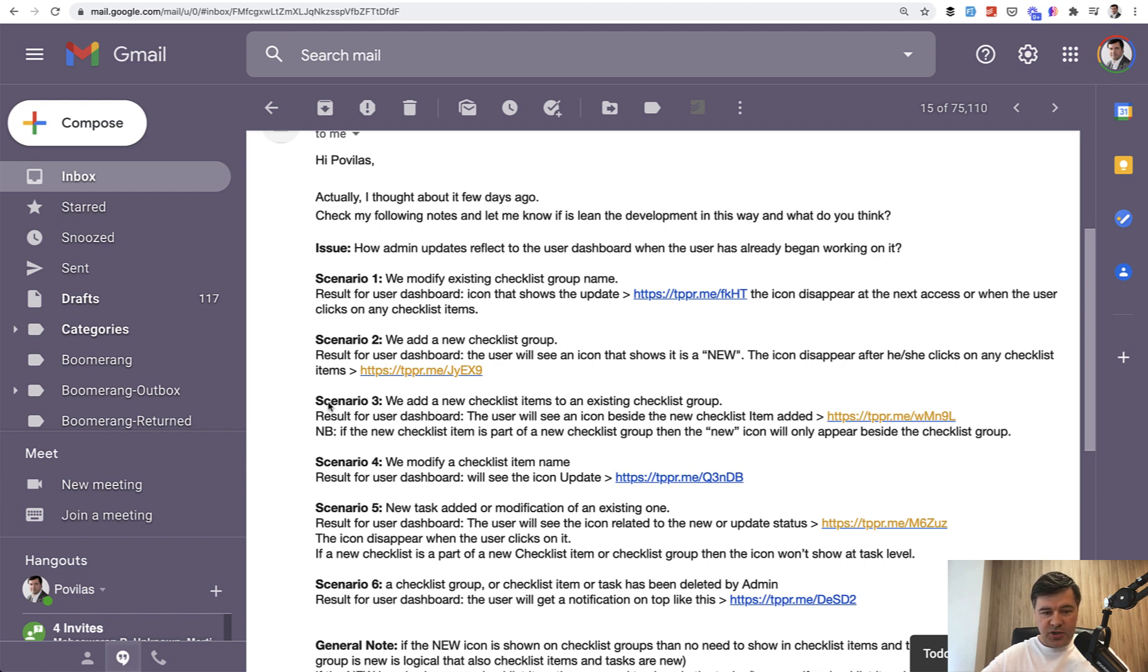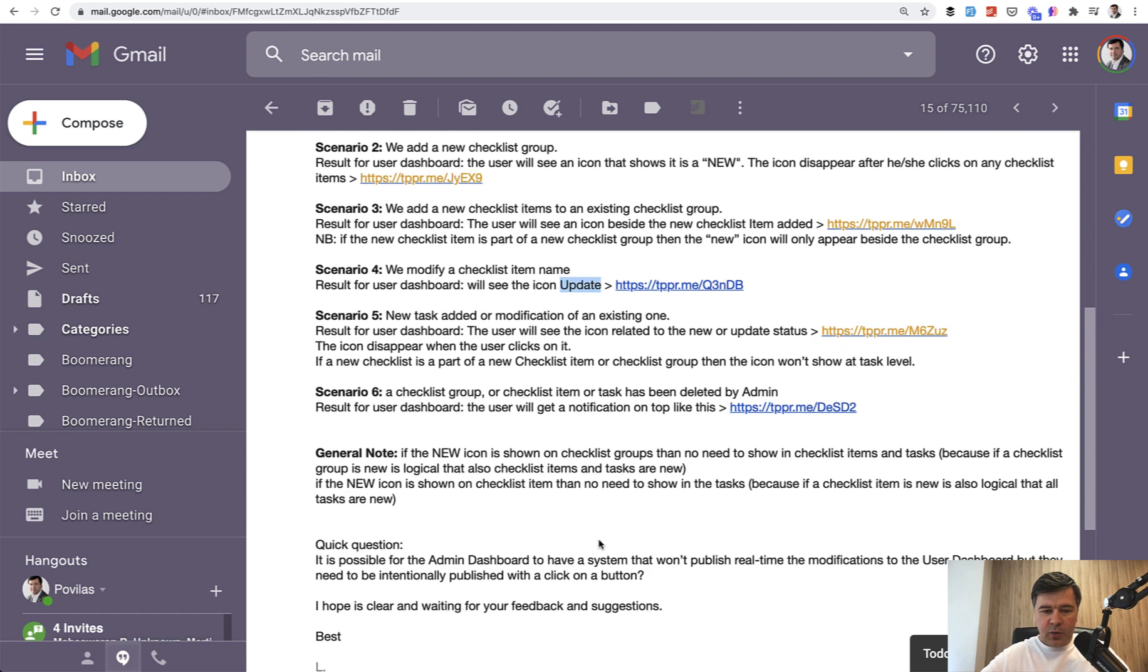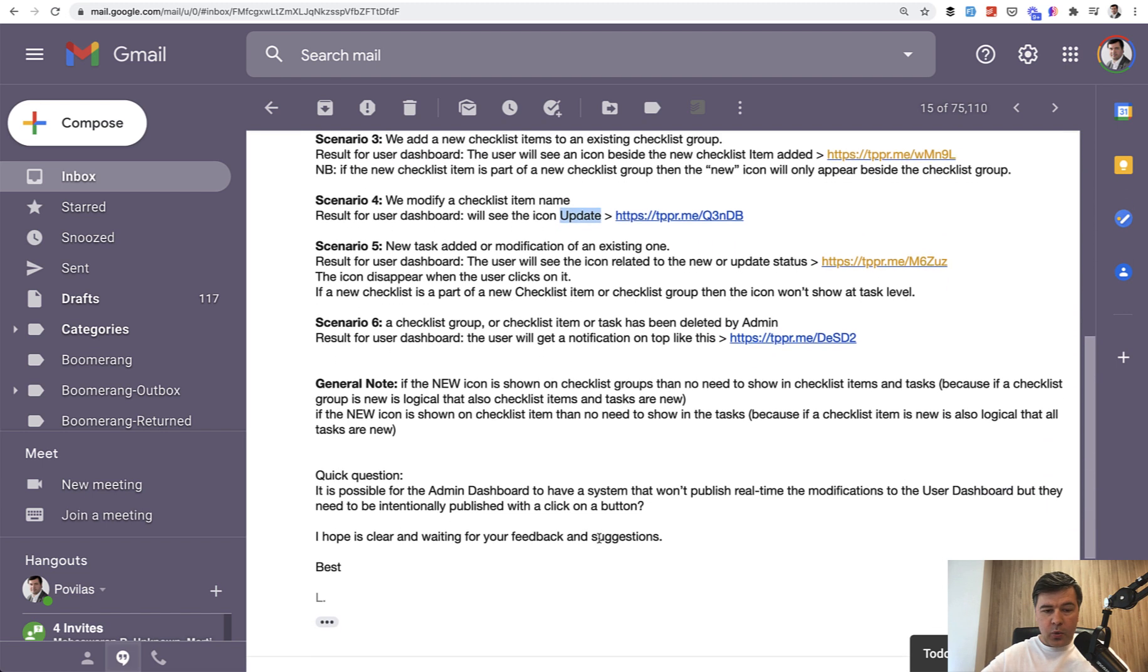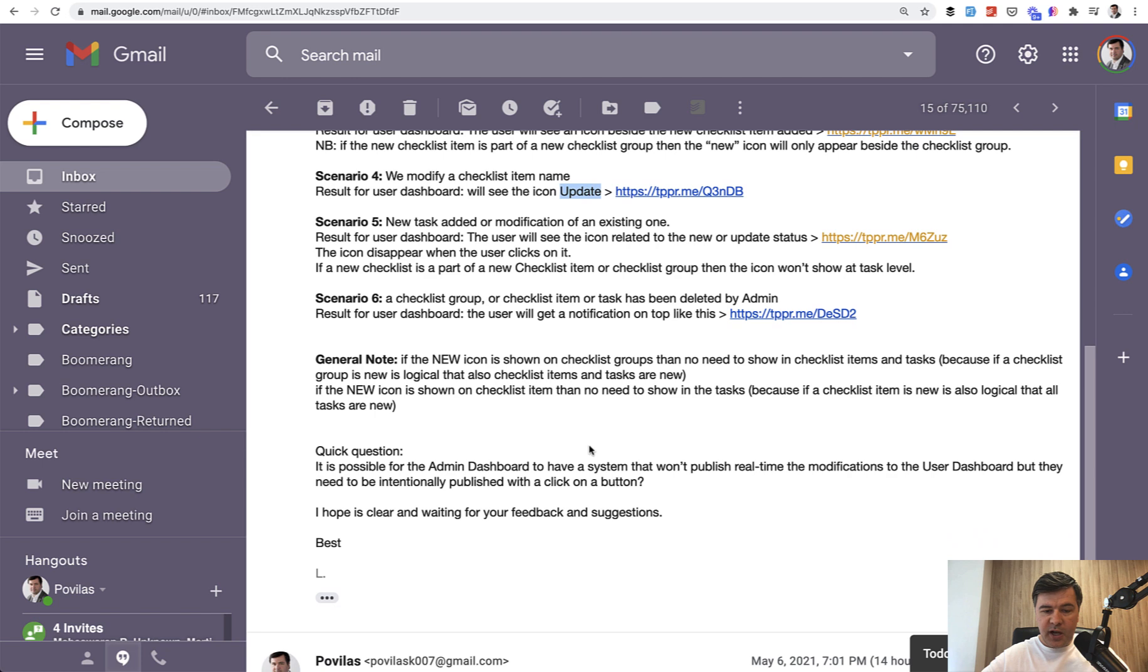Whenever admin changes something, user needs to see the latest changes with icon. Is it a new thing? Is it updated? Or is it deleted? And on top of that, we have quick question, is it possible for the admin dashboard to have a system that won't publish admin changes until they click publish? So kind of like draft system.